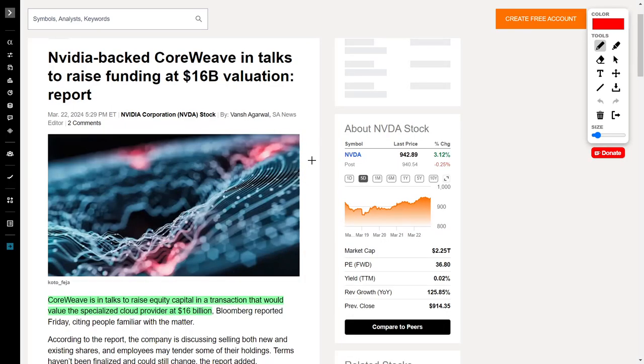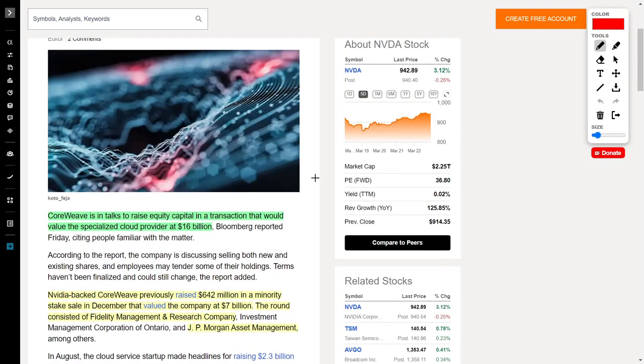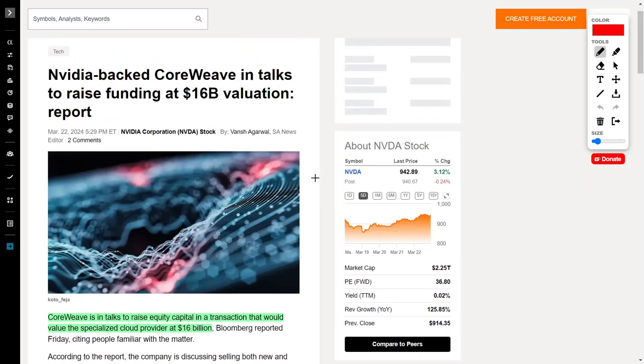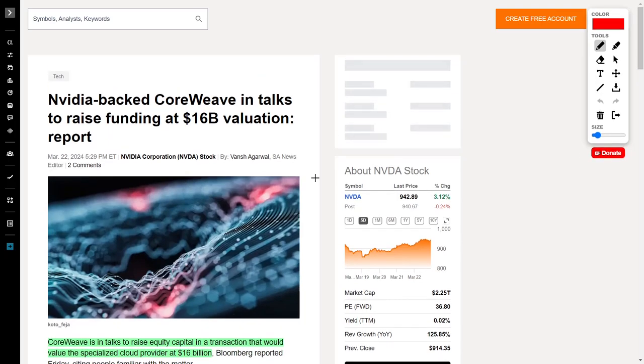But that's not all, because Nvidia is also in talks to raise equity capital for CoreWeave. This company is a specialized cloud provider who could literally reach a $16 billion value. Nvidia backed CoreWeave previously back in December of 2023, where the company valued themselves at around $7 billion. The initial round of investments for this company attracted some big fish, including Fidelity Management and Research Company, as well as JP Morgan Asset Management. It seems that Nvidia is making investments into other companies which will ultimately help them as a company in the future. Don't forget that CoreWeave could potentially go public on the stock market. I'm going to keep you informed and up to date on whether or not if or when CoreWeave will ever go public.